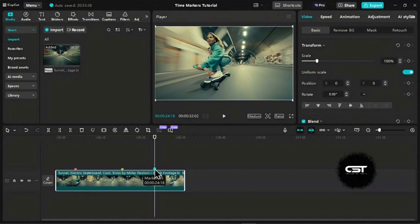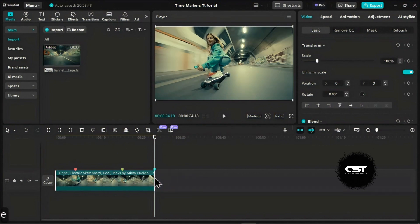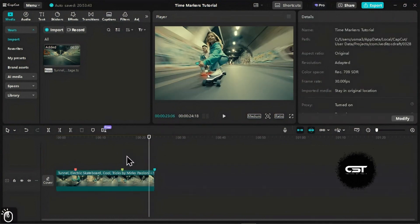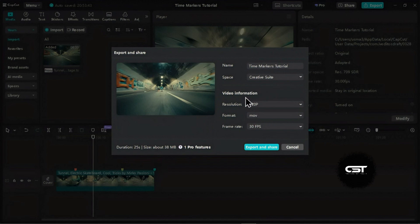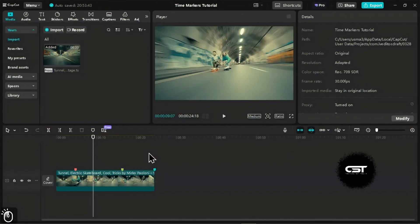If you're working with a team, use colored markers with names to leave notes for each other directly on the timeline. It's a great way to stay organized and communicate effectively.